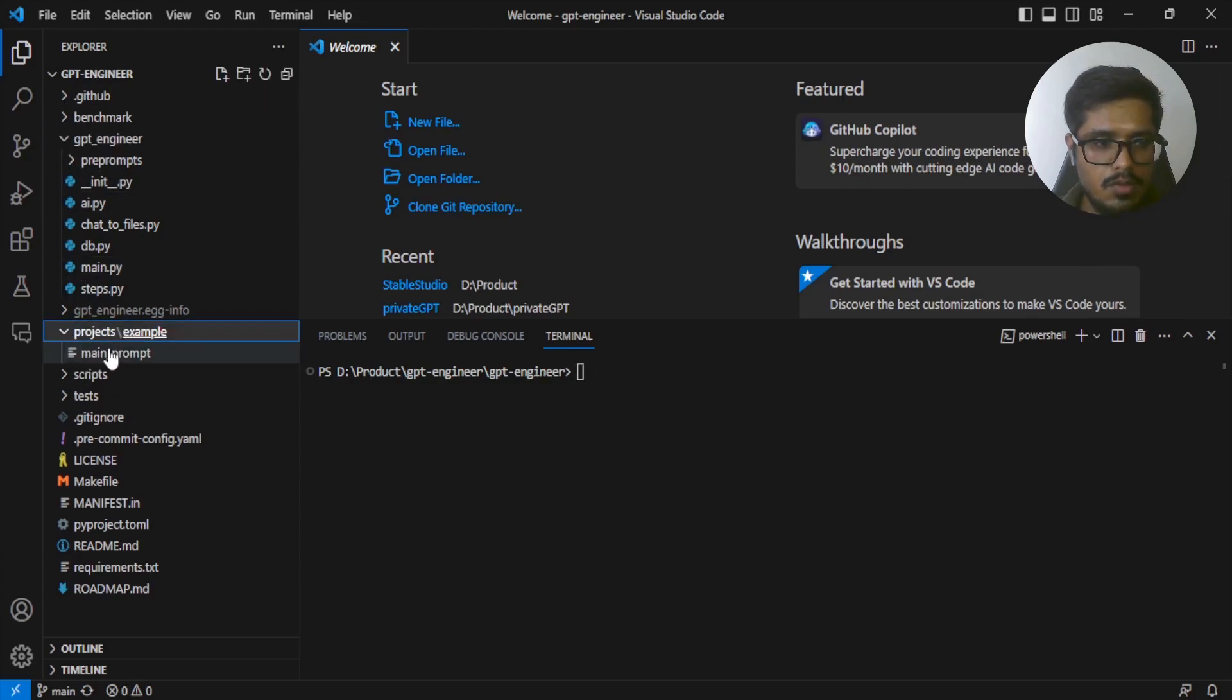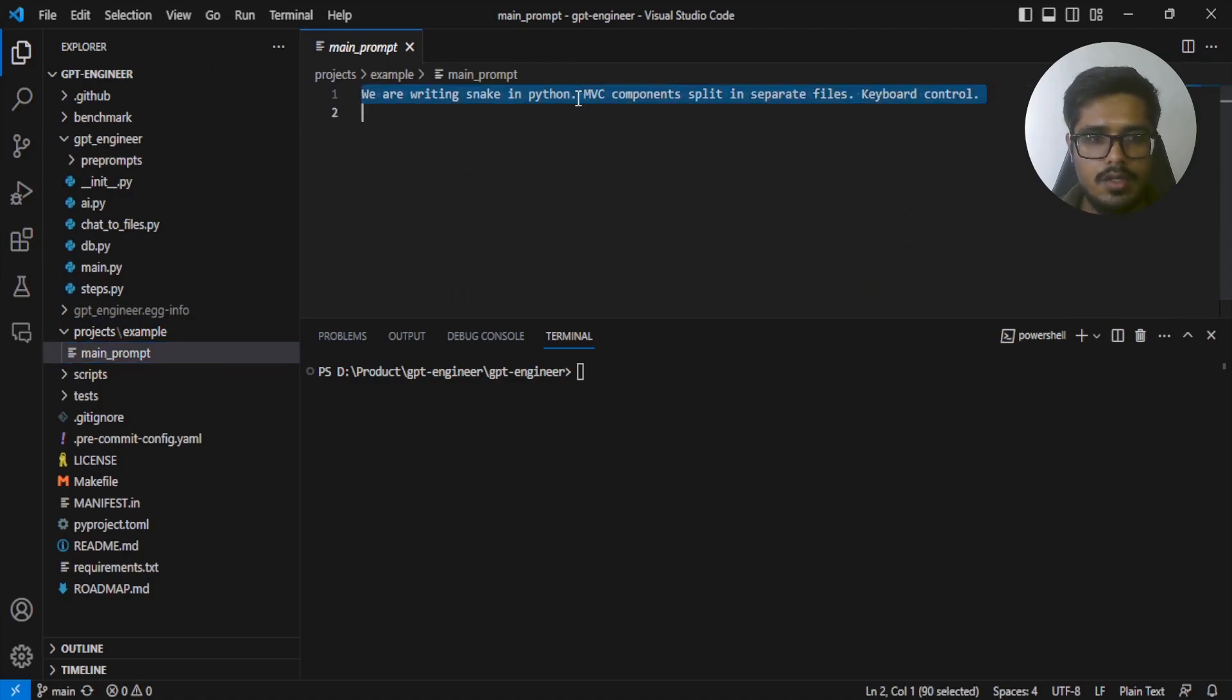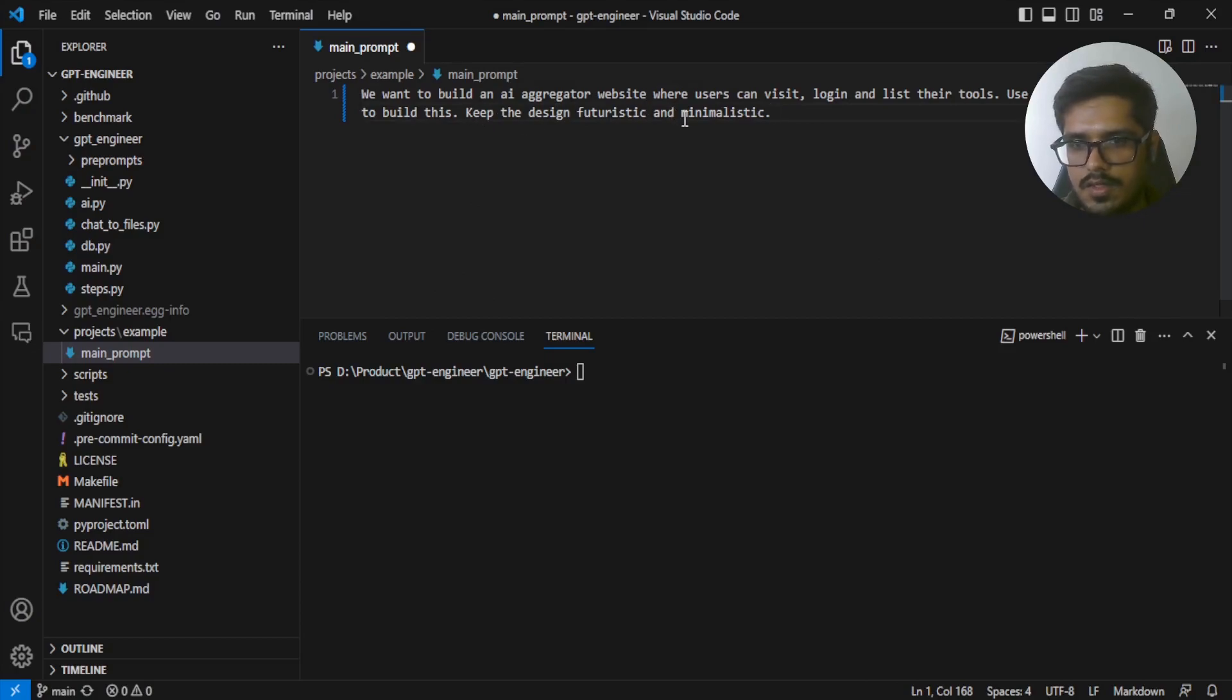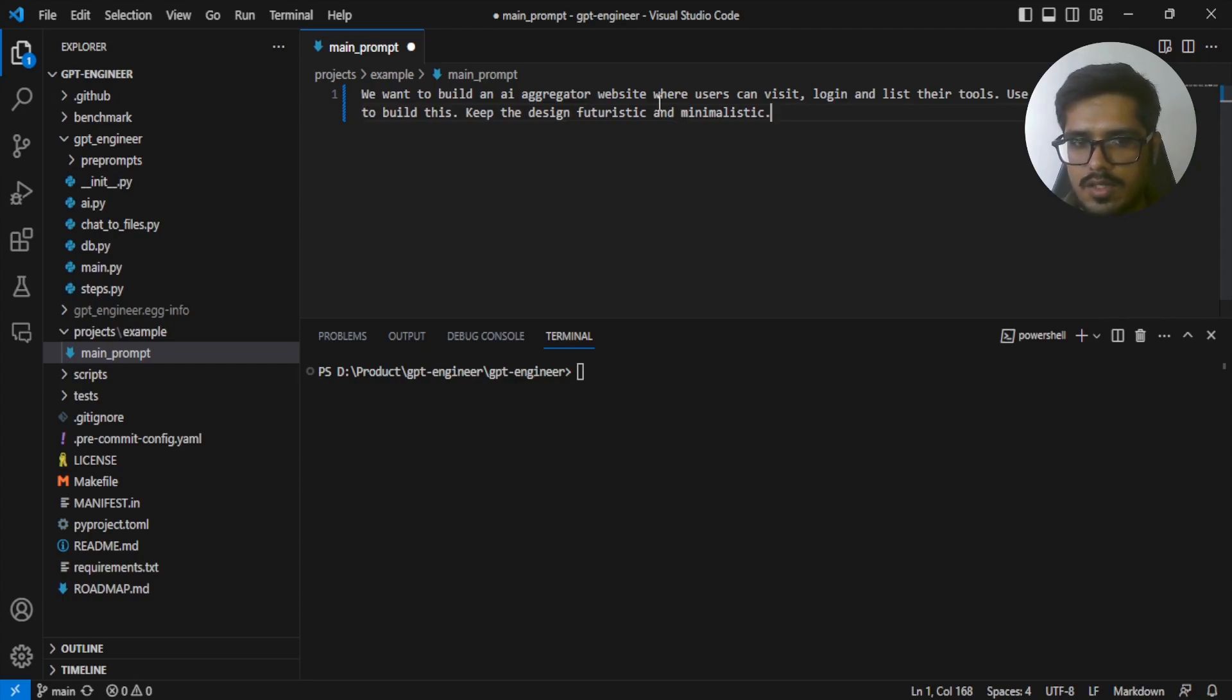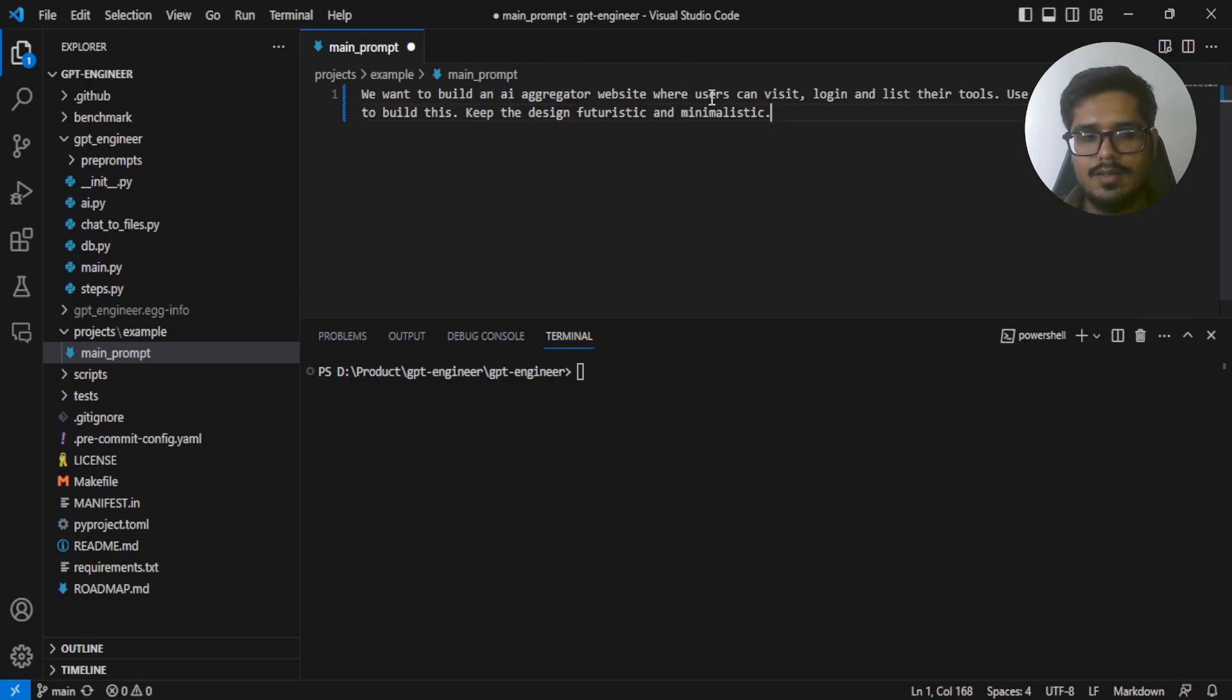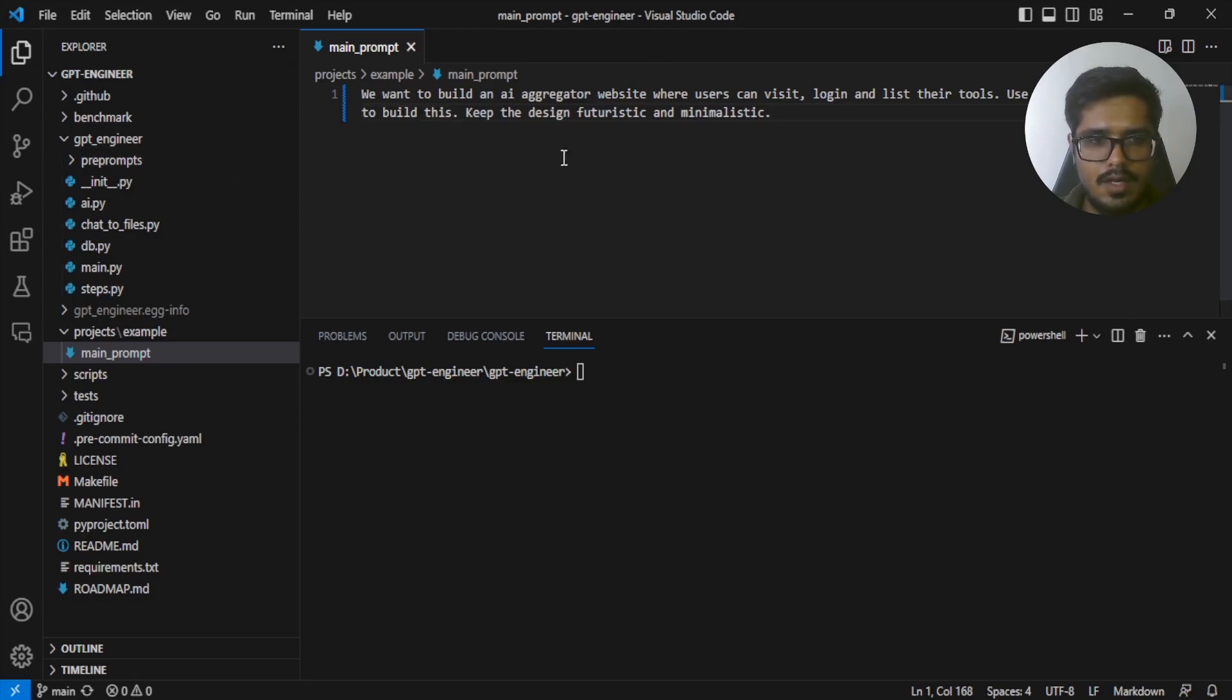You need to go to projects, example, and then there's a main prompt here. This is where you will actually type what you want to build. What we want to build is an AI aggregator website where users can visit, log in, list their tools. Use MERN stack to build this, keep the design futuristic and minimalistic. This is the prompt that we want to give to the model. Now note that for this to work, you need GPT-4 access, but I'll show you a hack in which you can use GPT-3.5 Turbo in order to run this. Let's just set that up. Our prompt is ready.